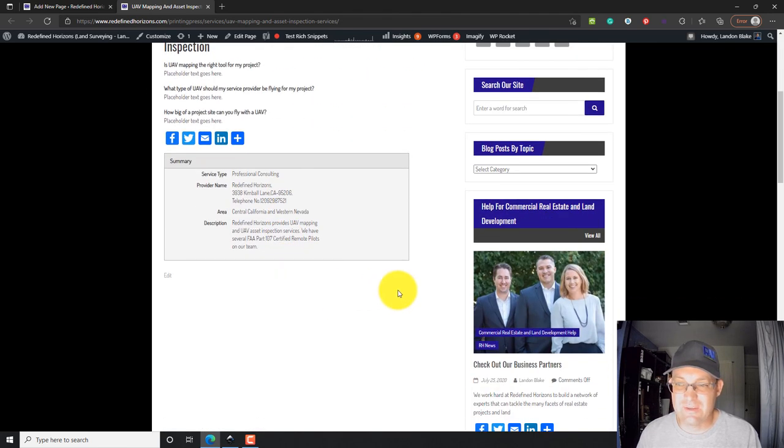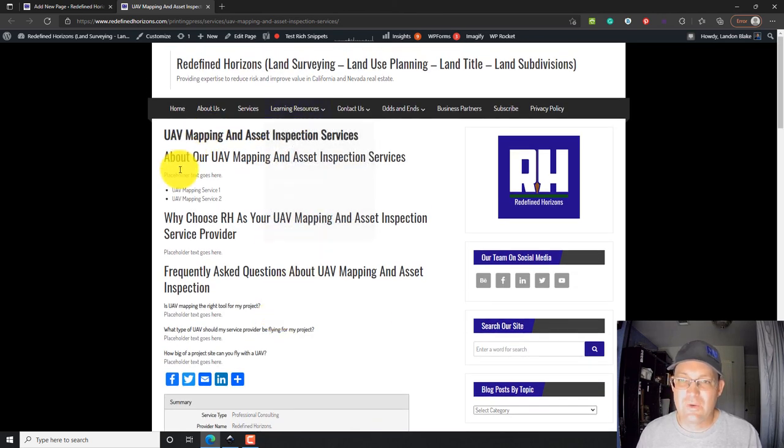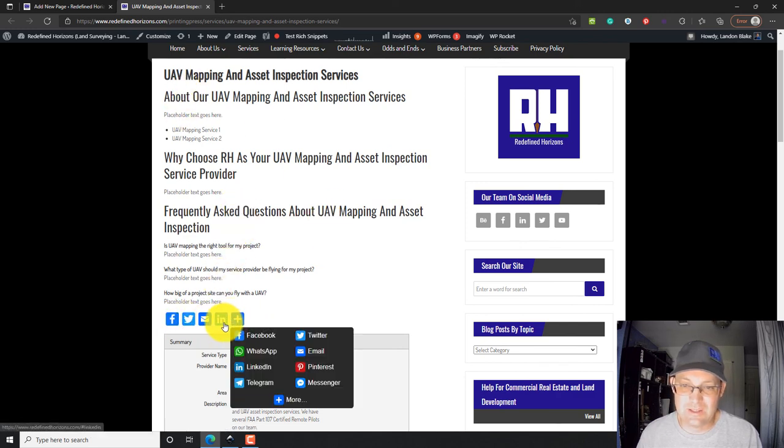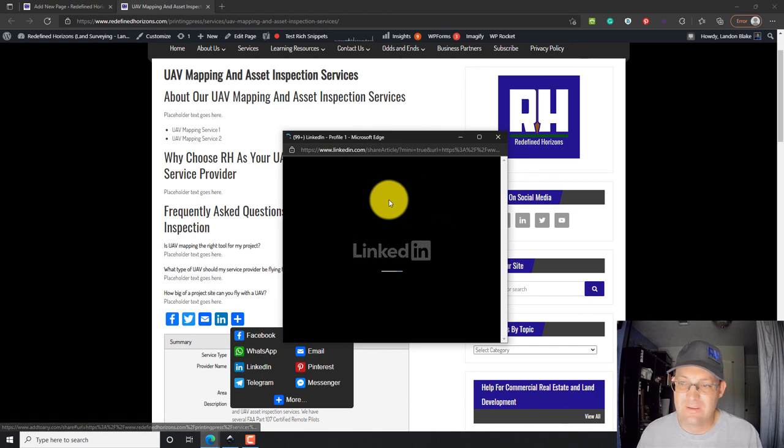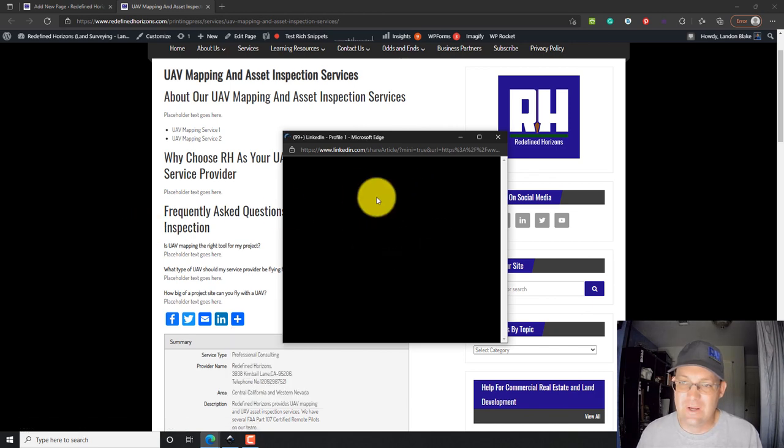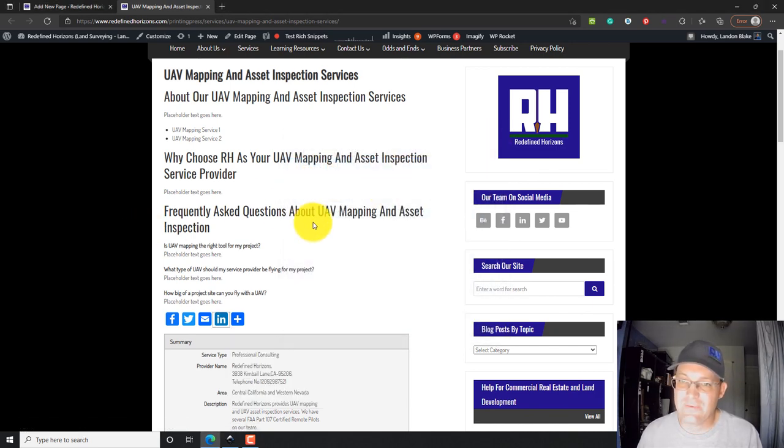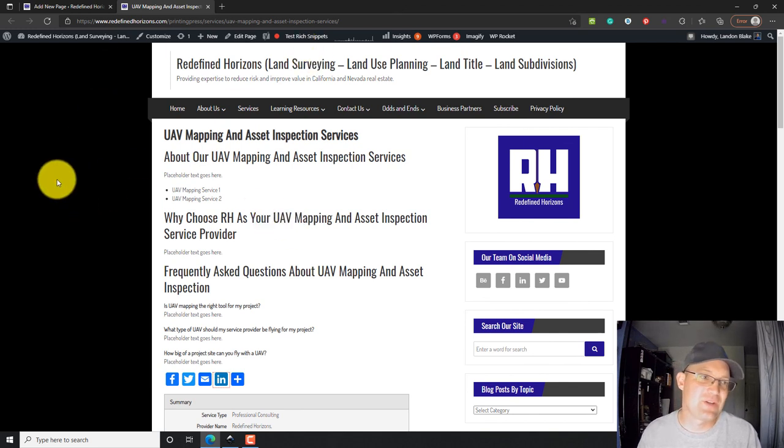This is kind of a rough looking page with no images. So, we'll get some images in here, but here's the content that we provided. And then we've got this little plugin that lets people quickly share this on social media if you want. Try and make that easy for folks. So, that's how you add a page.